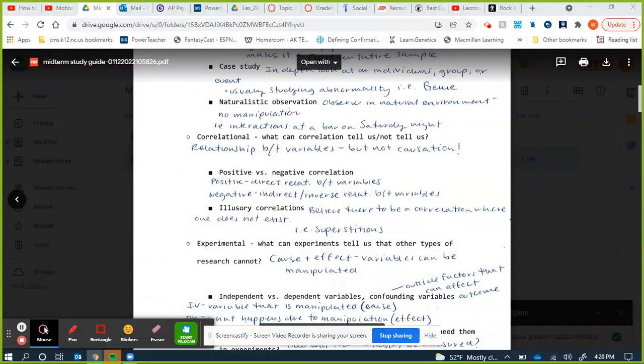Illusory correlations are where we believe there is a relationship between variables when there actually isn't one. For example, the idea that hospitals are crazier when there's a full moon. This is based on confirmation bias — if a hospital is crazy and it's a full moon, you think 'this confirms it,' but if it's not crazy during a full moon, you don't think of it.